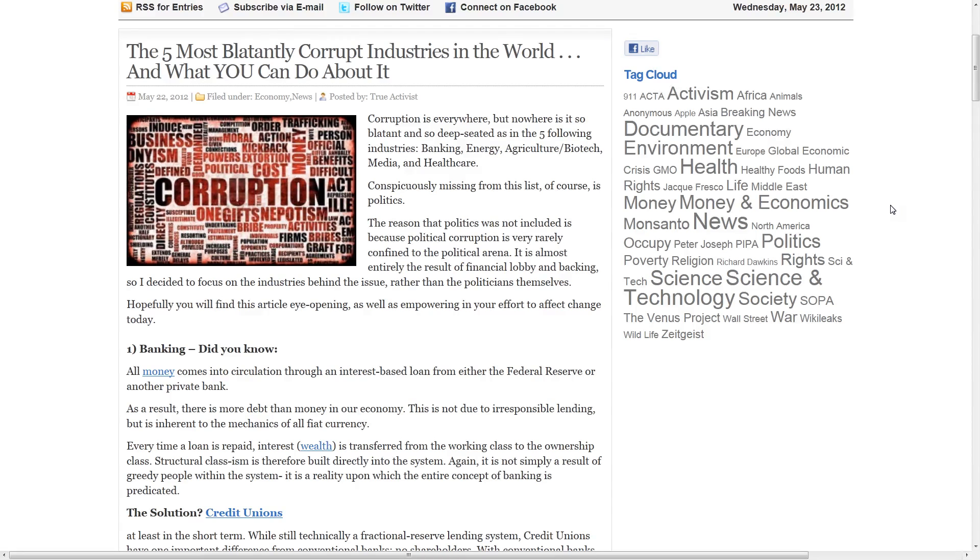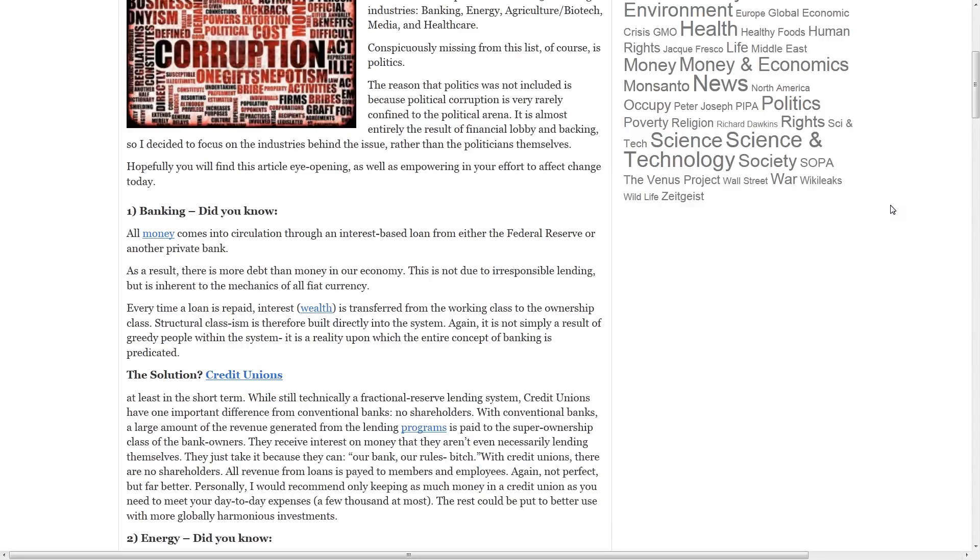Conspicuously missing from this list, of course, is politics. The reason that politics was not included is because political corruption is very rarely confined to the political arena. It is almost entirely the result of financial lobbying and backing, so I decided to focus on the industries behind the issue, rather than the politicians themselves. Hopefully, you will find this article eye-opening as well as empowering in your effort to effect change today.